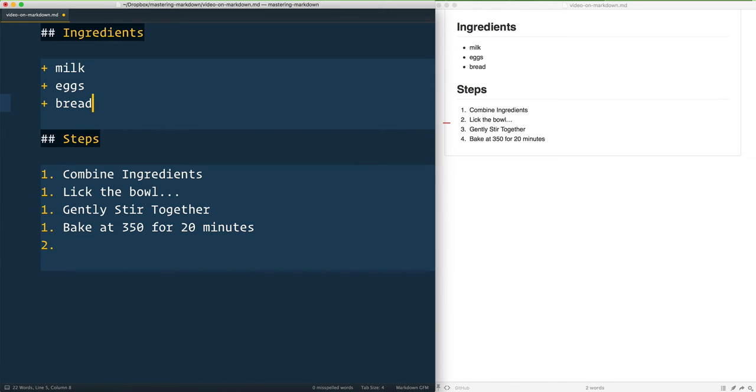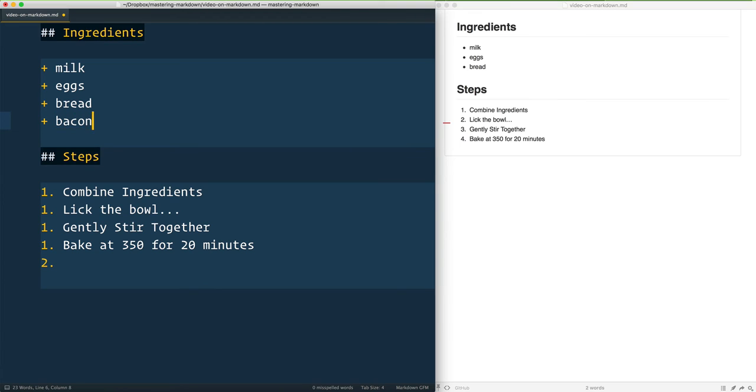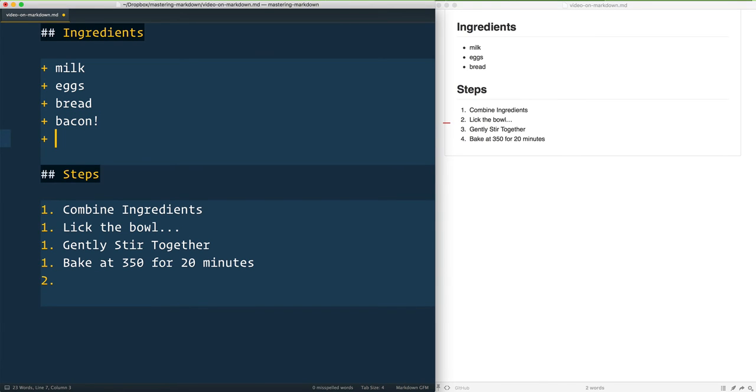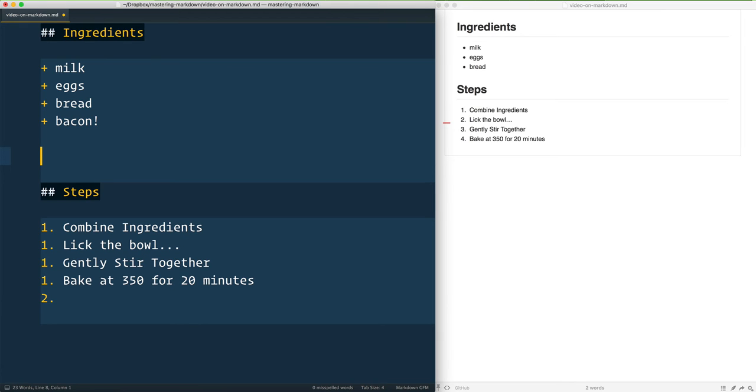Down here—milk, eggs, bread, bacon—it will automatically add another one as you hit enter. If you hit enter again, it will backspace it. Enter a third time and it'll give you a nice clean line.